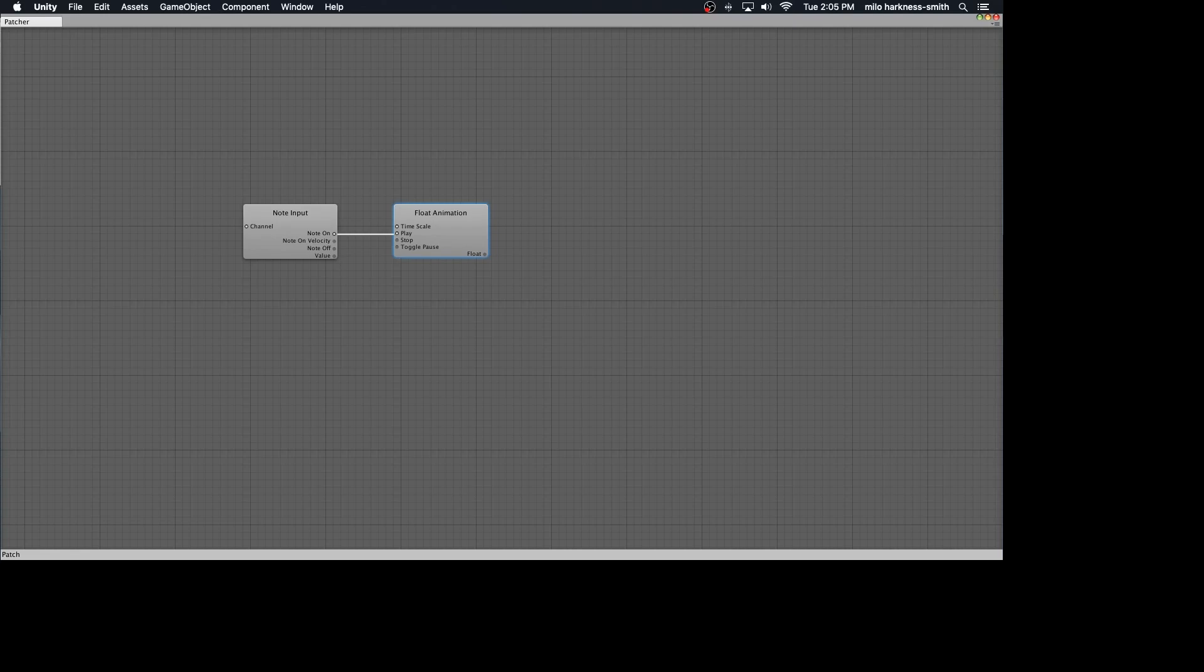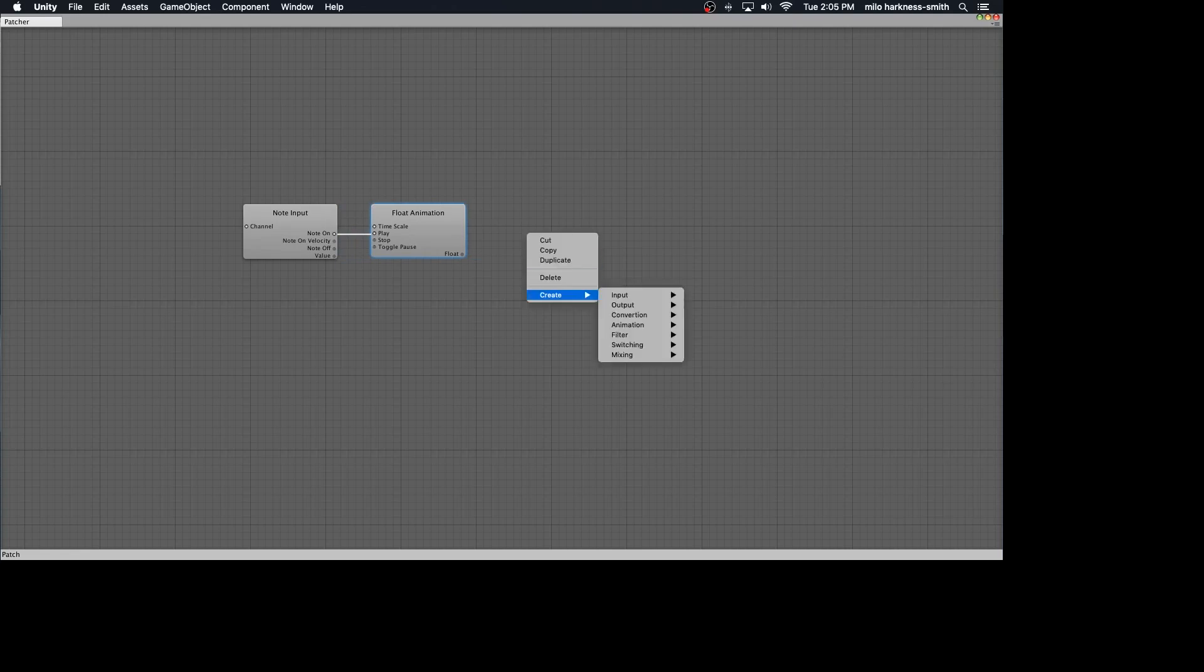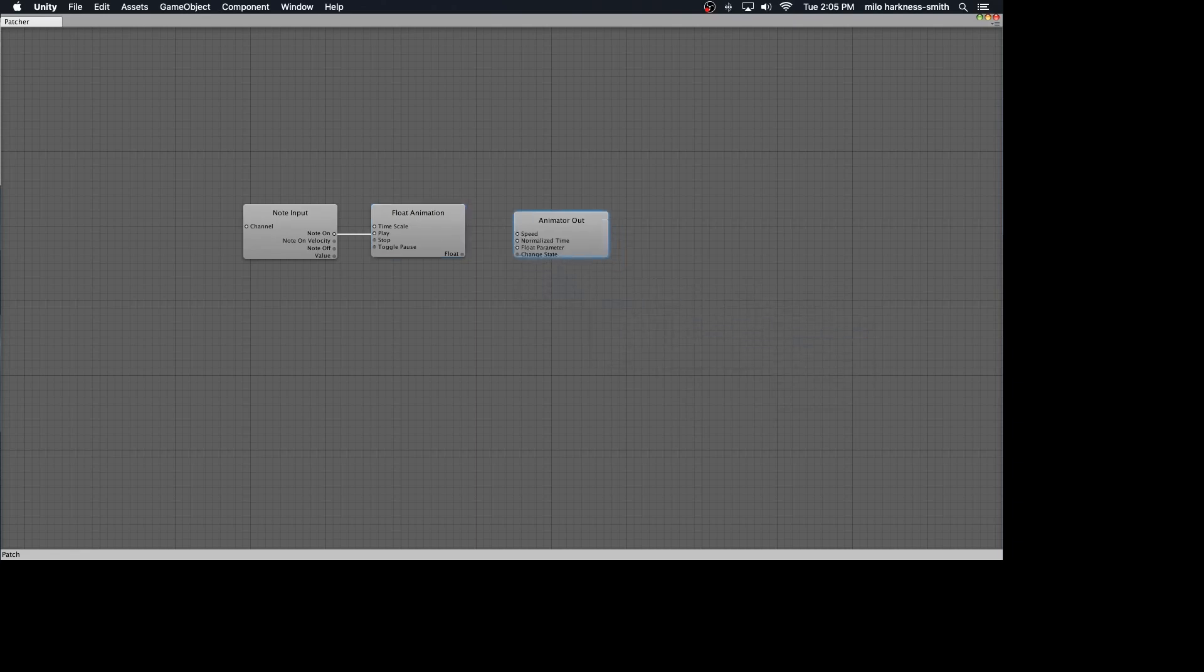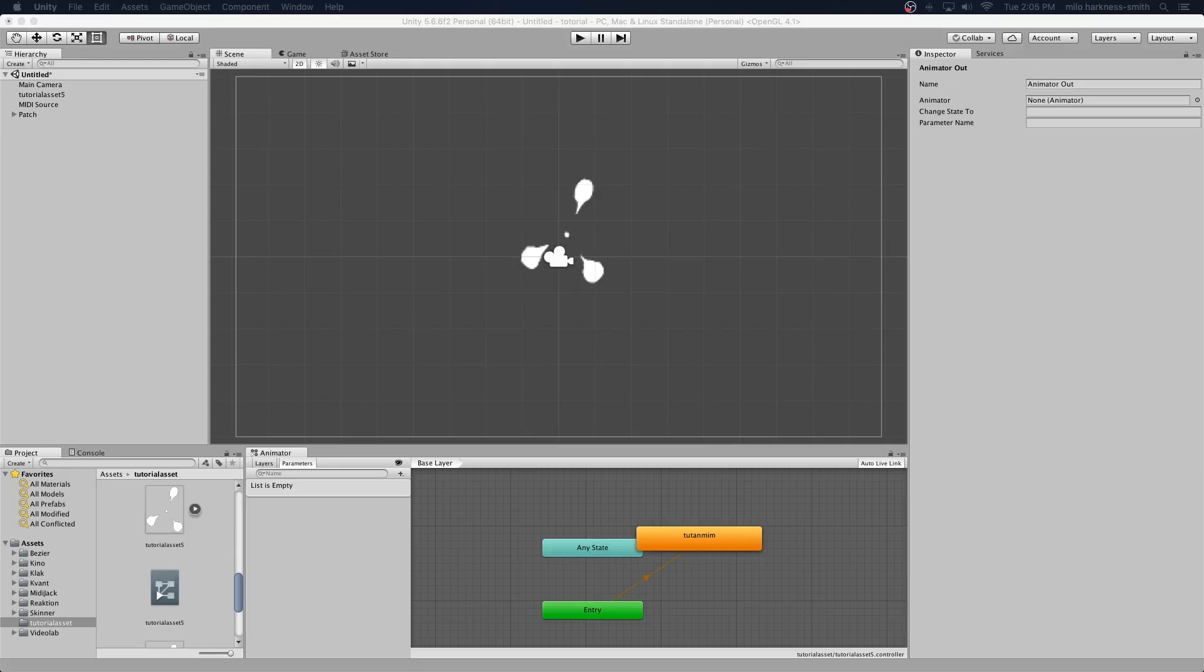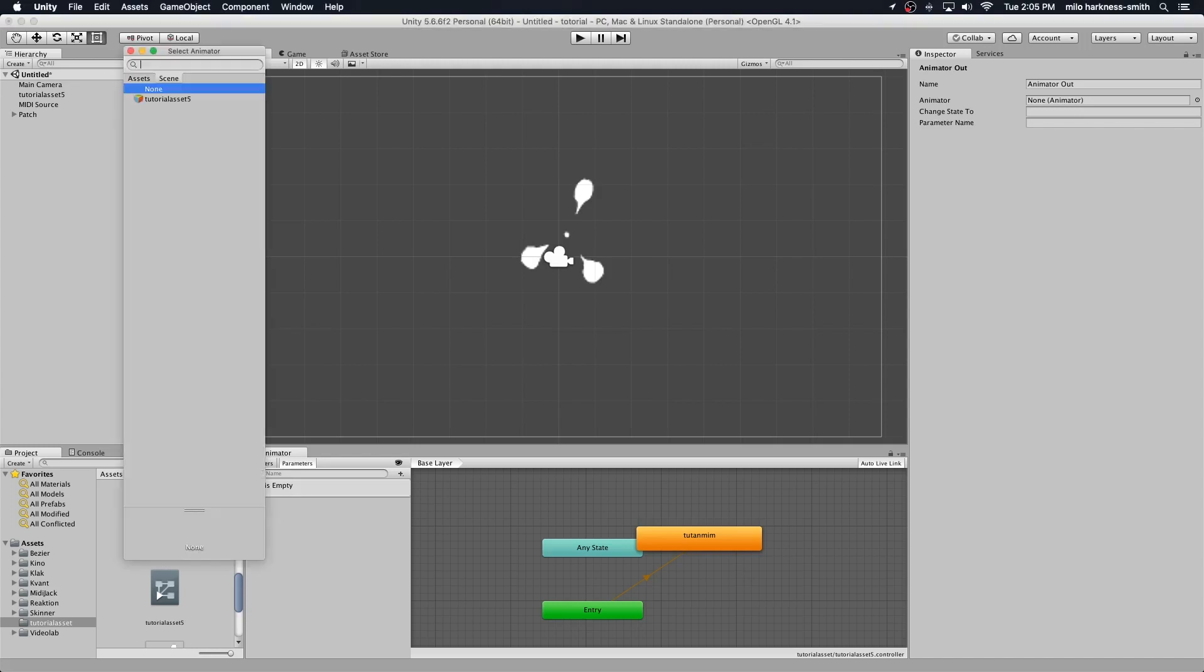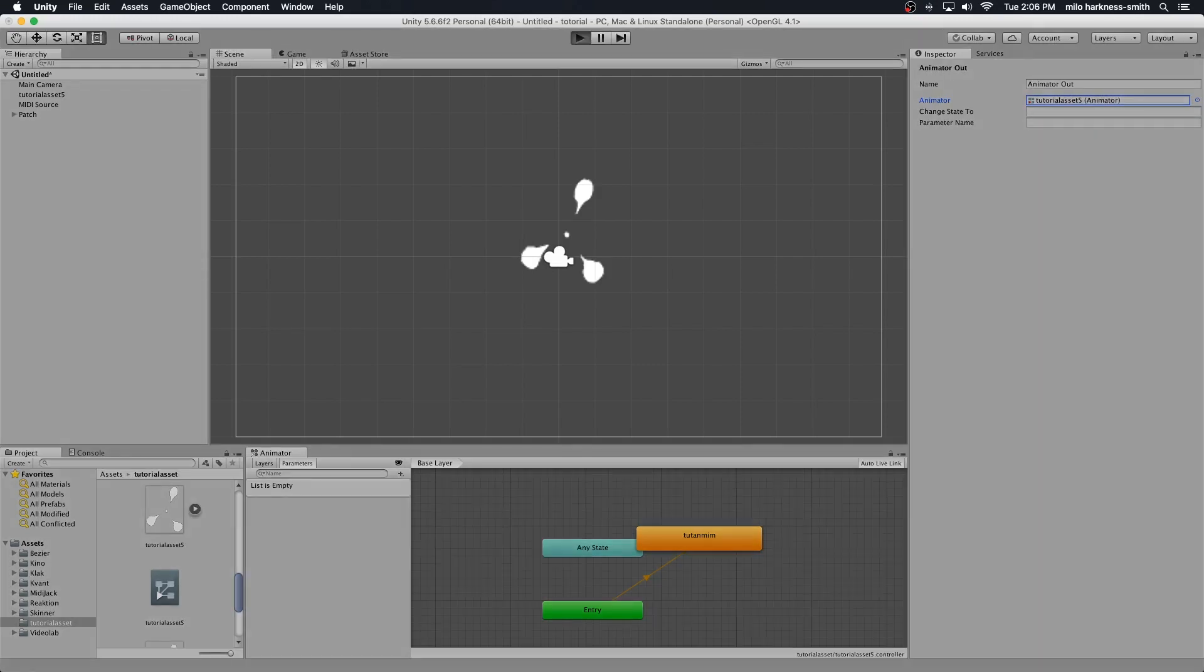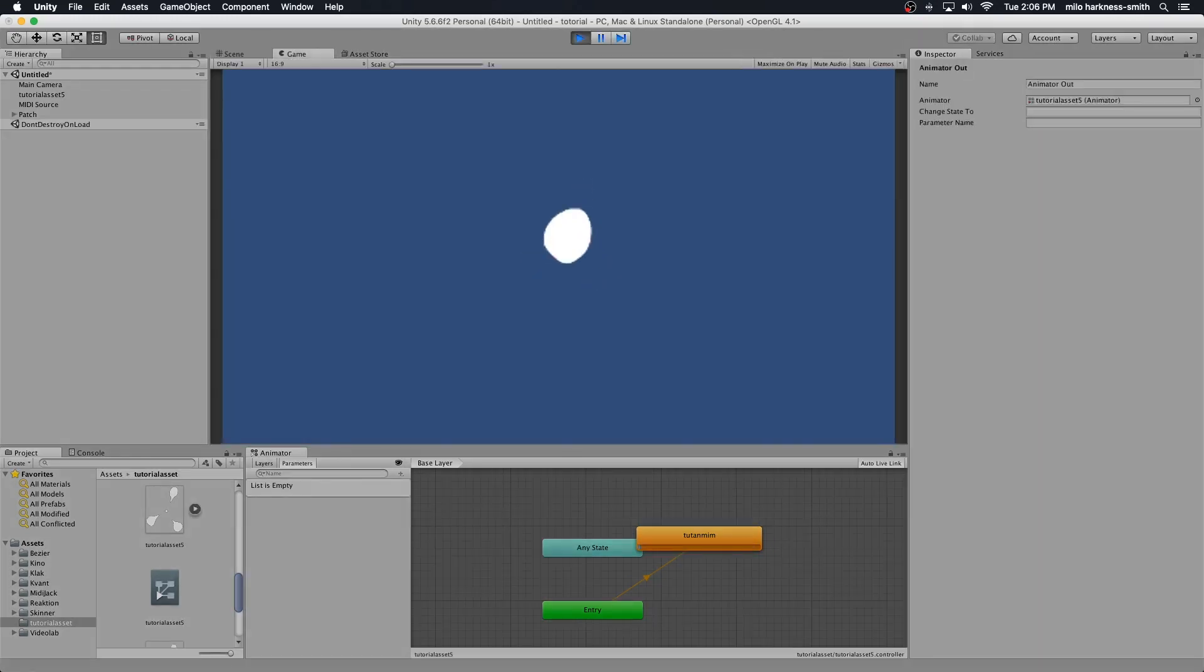Let's create an output so it knows where to go. Component animator out. Let's take our float and connect it to normalized time. Now in the inspector of the animator out, it allows you to choose the asset that you want to be animating. I only have one asset right now but usually it gives you an array of options. Now it knows what to animate, who to animate, how to animate. Let's see if it works. Oh my god, oh yeah, look at that.